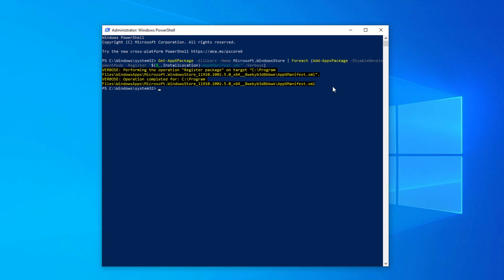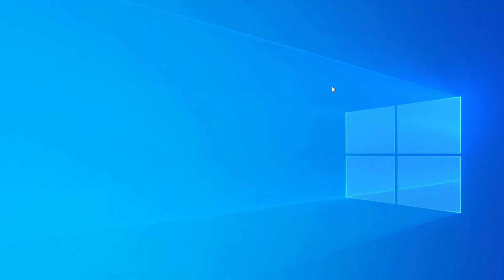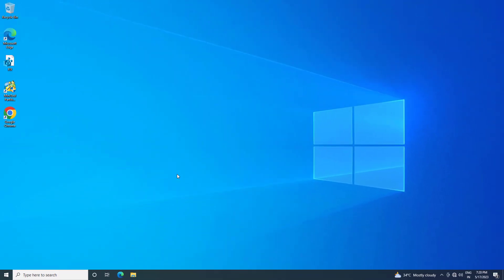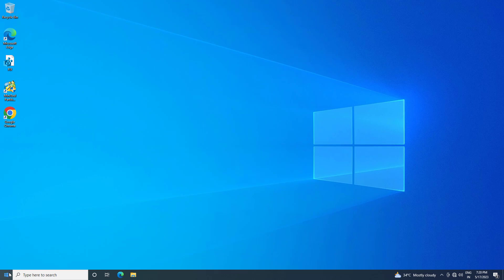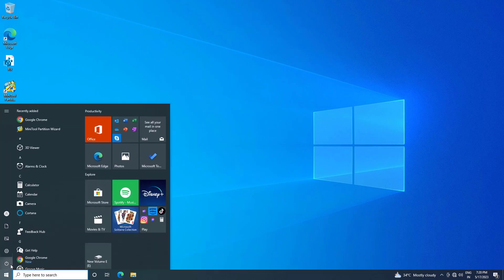Now type 'exit' and press Enter. Restart your computer and your problem should be fixed.